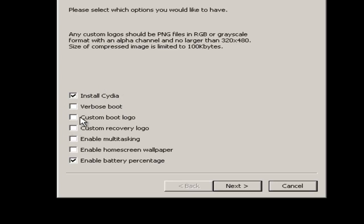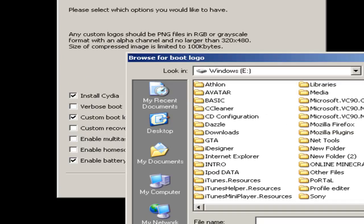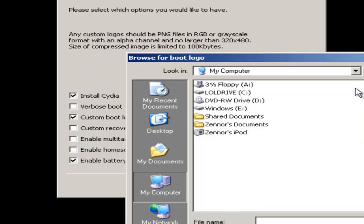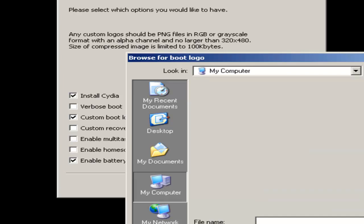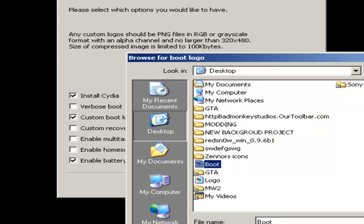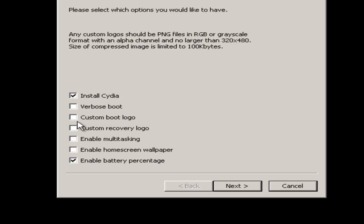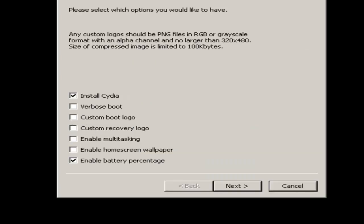I'm not going to do a verbose boot. Verbose boot is basically all the text when it's booting up showing what it's doing, but I don't want that. But I'm going to put a custom boot logo. You can just go on Google Images and search custom iPod boot logos. Mine's just on the desktop. Here it is. Oh, so clearly not. One sec, I'm just going to pause it while I go and get another image.